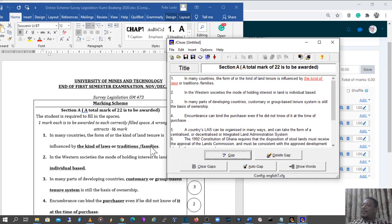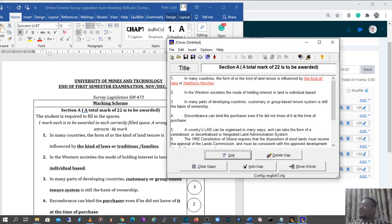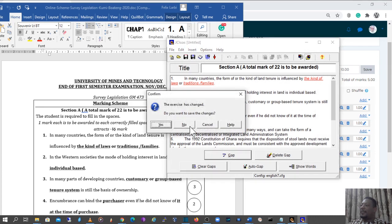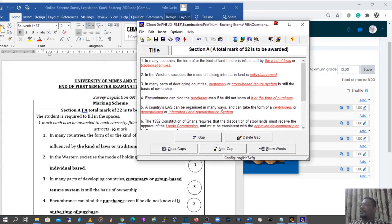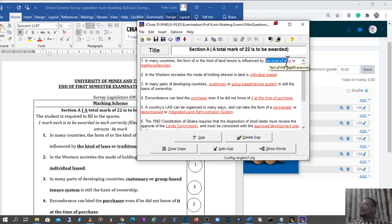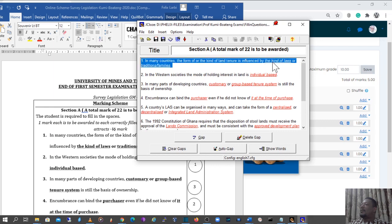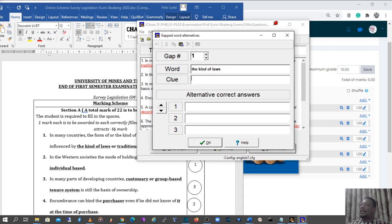The next gap would be 'traditions,' 'traditional,' or 'family' — we select that as a fill-in and make it a gap for the student to type the exact word. I already have this set up, so I'm not going to save this version. I'll pull the correct pre-organized version of this question. If you want to make corrections or changes you can click on a gap and select it to review the words in that gap.